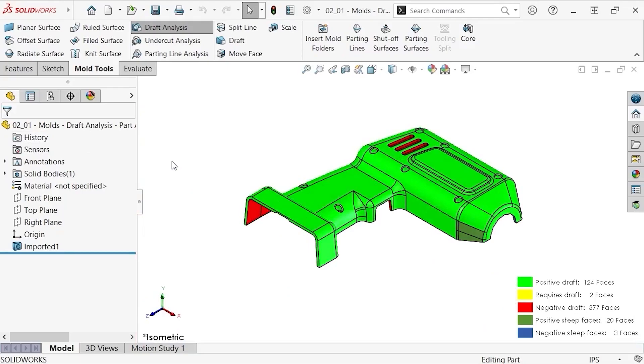Notice the part is still color-coded and a key is located in the bottom right of the graphics area with the amount of faces in each classification. This way you can edit the part to fix any draft problems without having to keep re-running the draft analysis to find any problem faces.